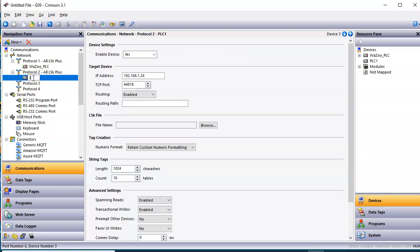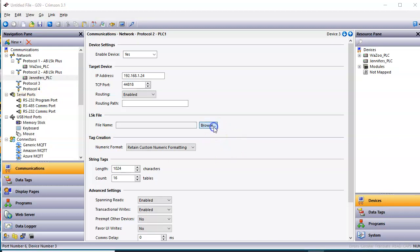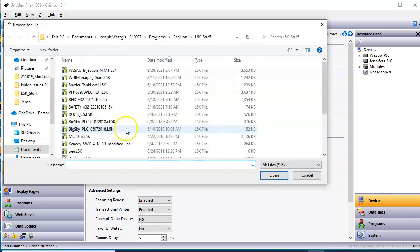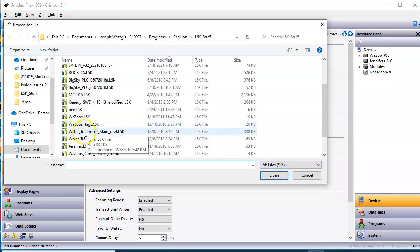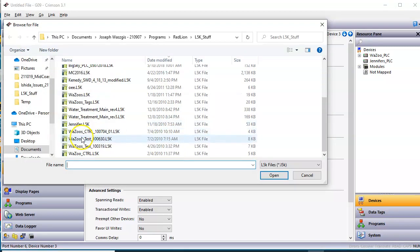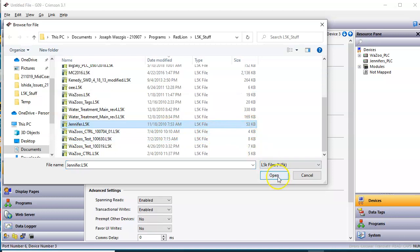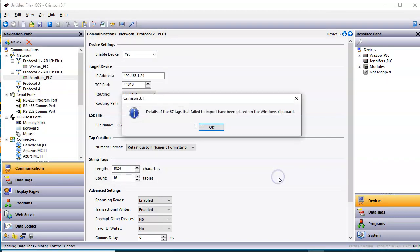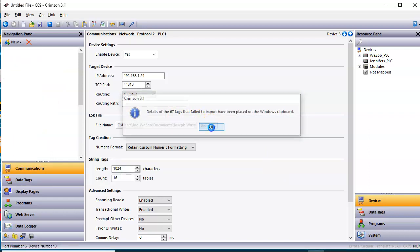At least I got an L5K. I don't know who Jennifer is. We'll go ahead and go to Jennifer's PLC. And we'll hit the Browse button here. It's one of the ones I've got listed. Here it is. This one here is a little bigger. We'll click the Open button. And this one has a bunch here. It says here 67 tags. I'll show you what that means here in a second, but I'll click OK here.